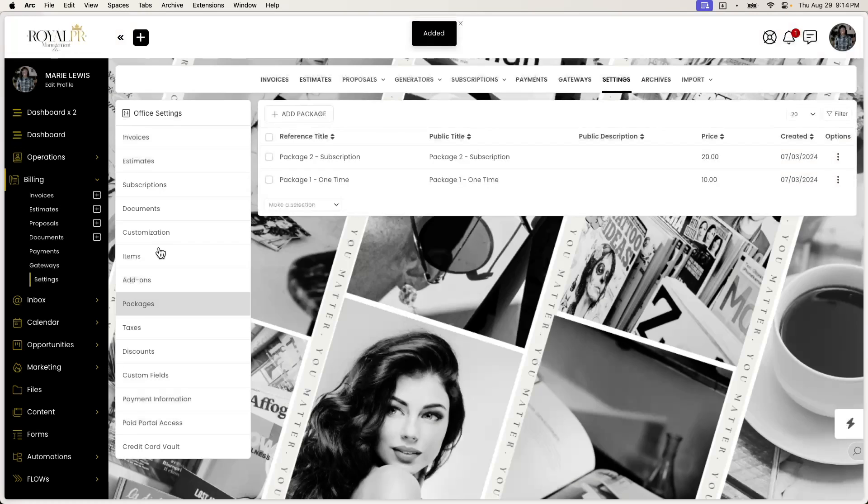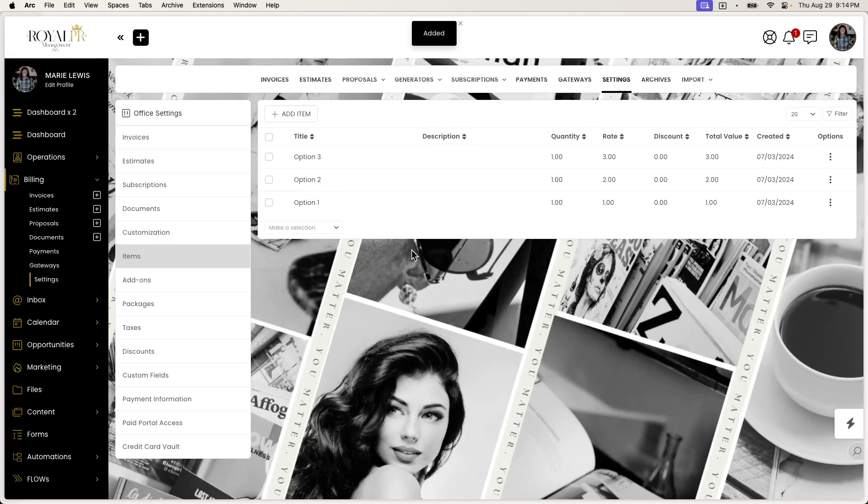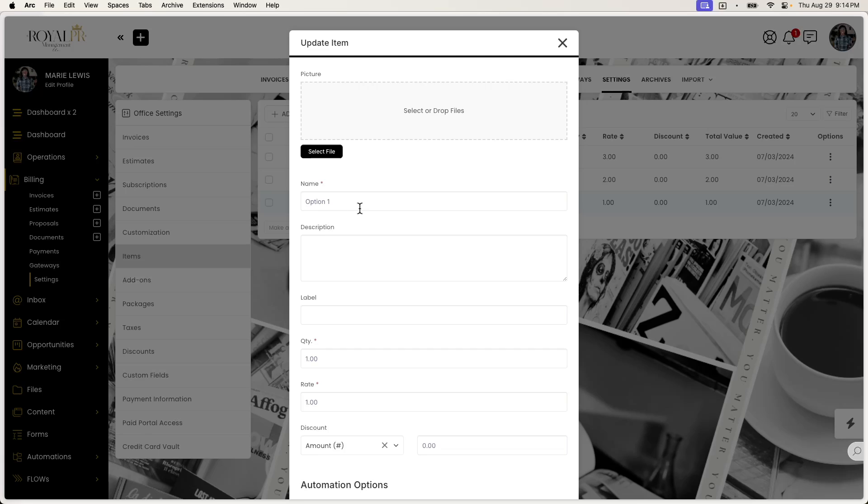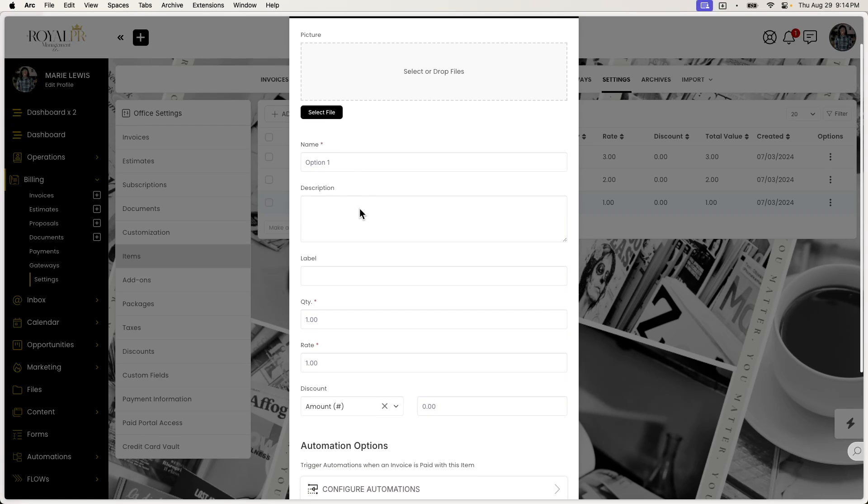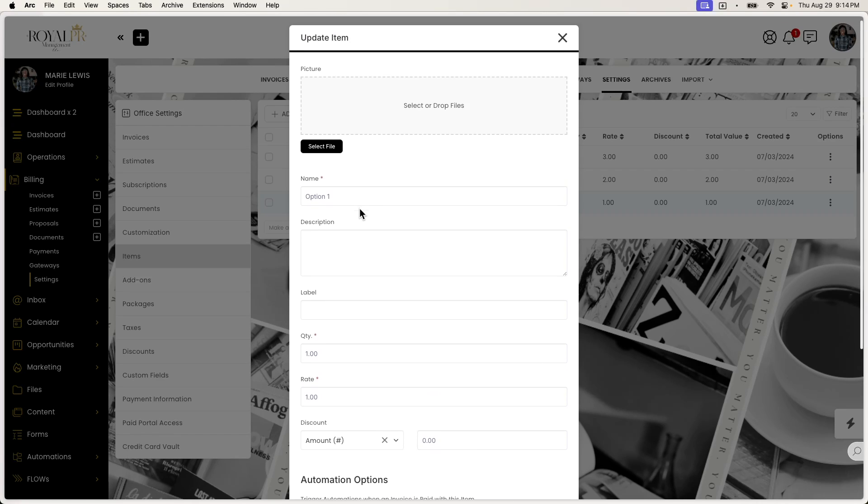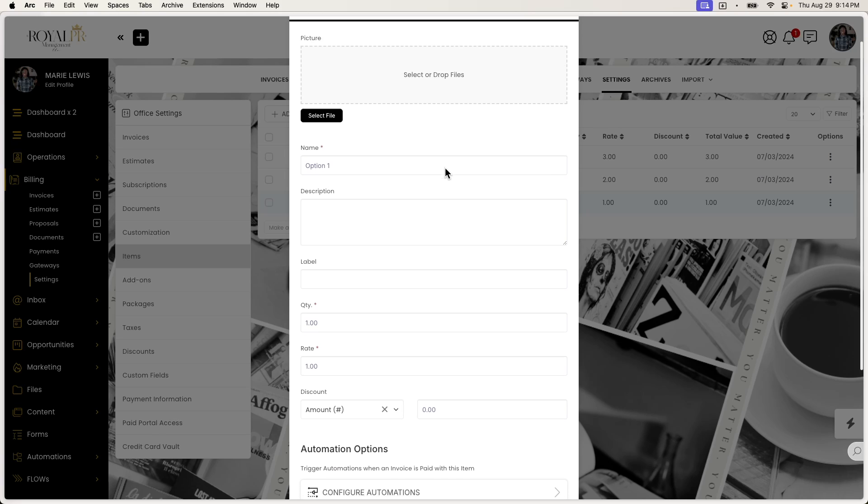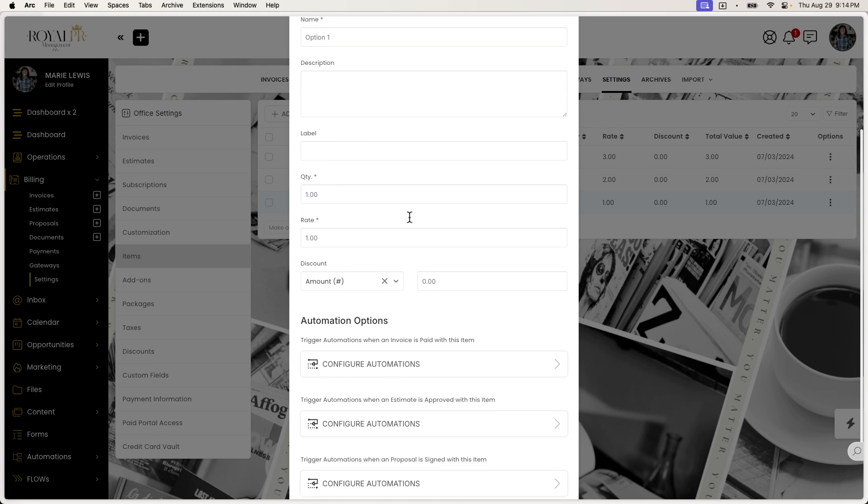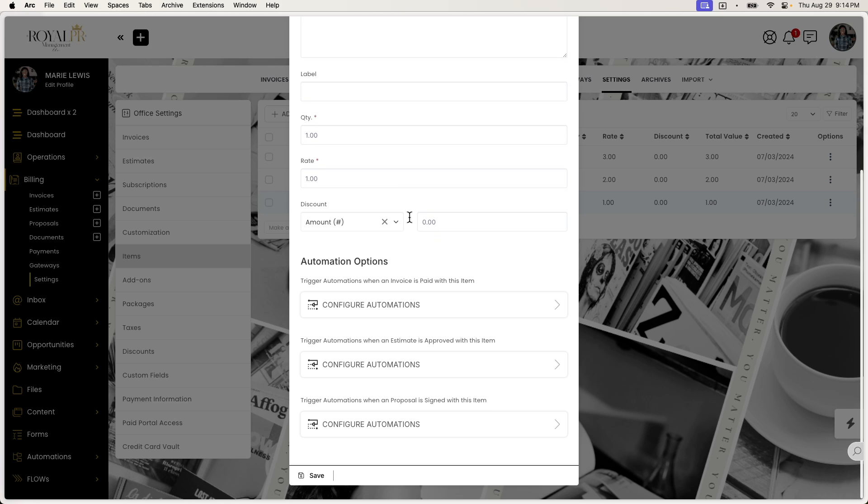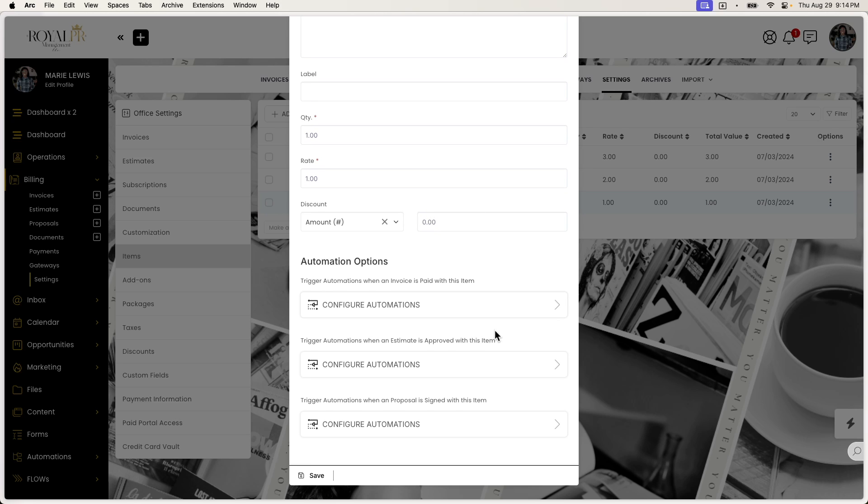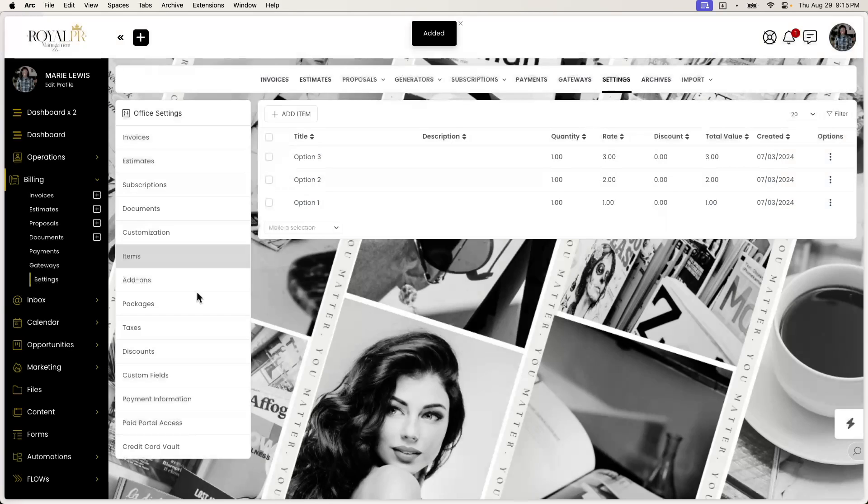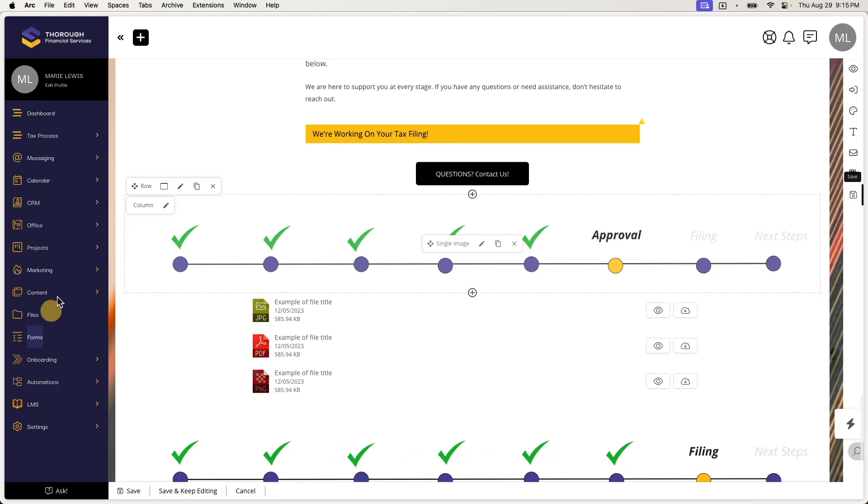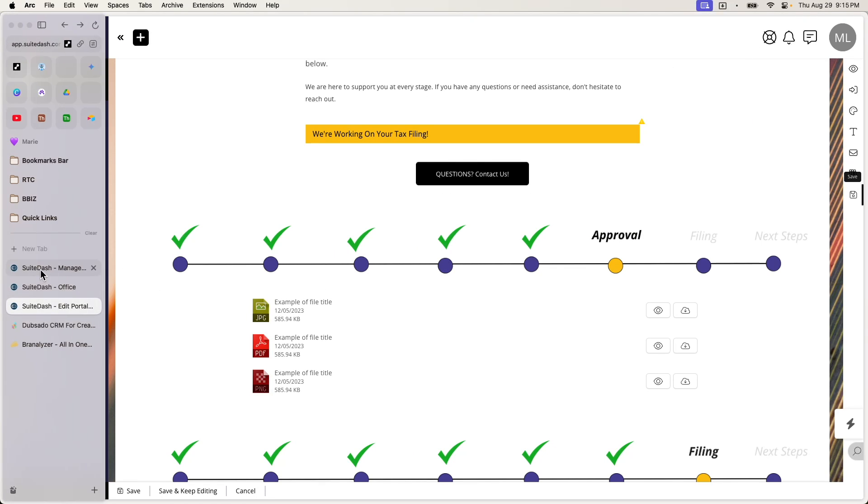Items itself are also very unique. So you can add as many items as you want. And within this, you'll see that you can also add an image, but there's no subscription because of course, it's like an item on an invoice. So you can be able to name it, add a description, label it, create a quantity for it, discounts, all the things. And then you have those same three options as well, which makes this very unique.